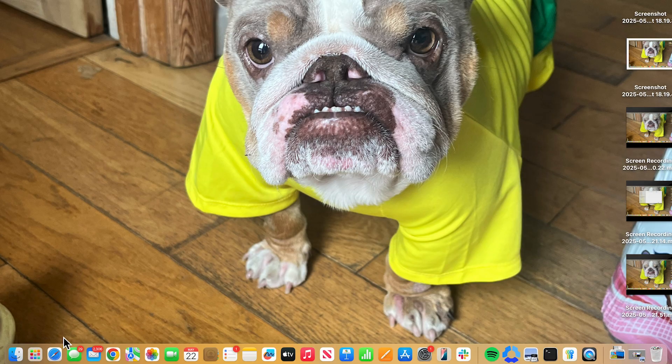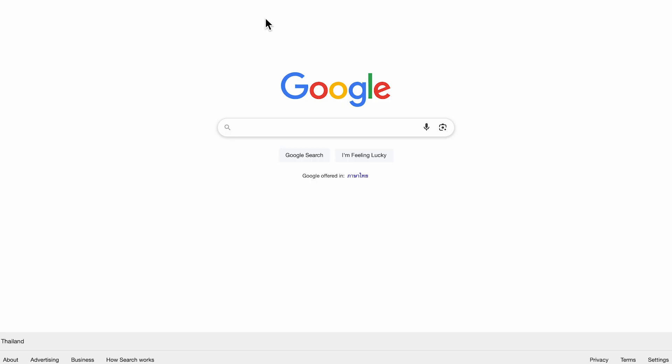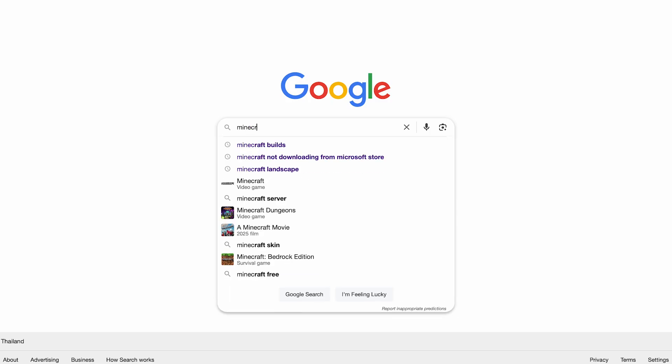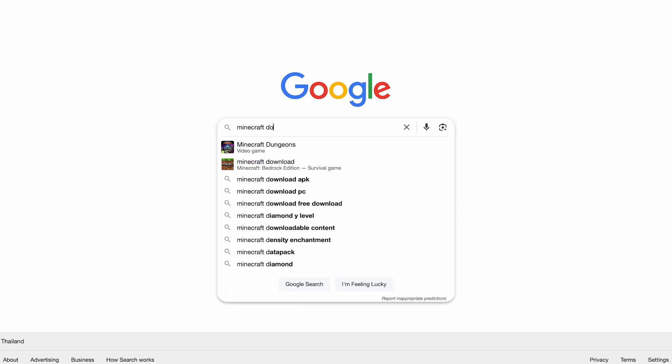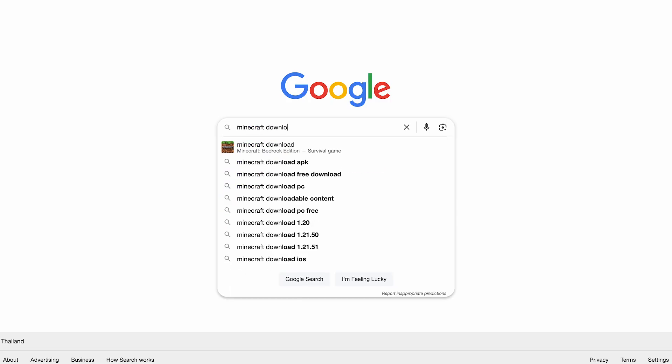So we're going to start by opening up an internet browser and from a search engine, we're going to type in Minecraft download and then press enter.